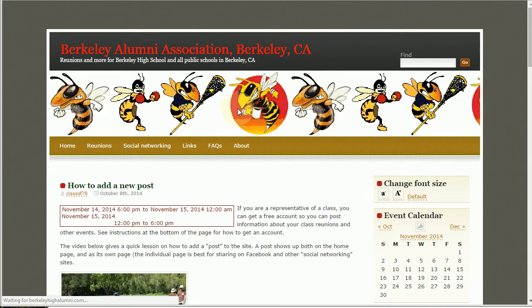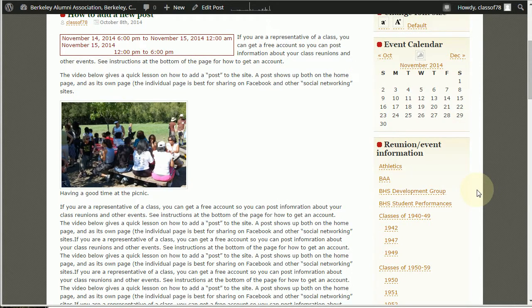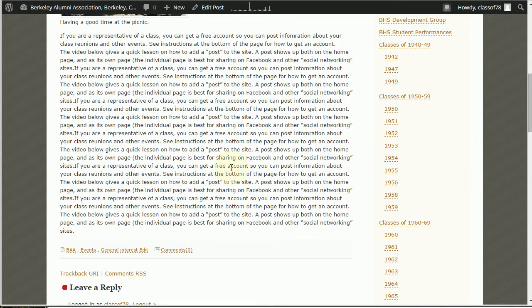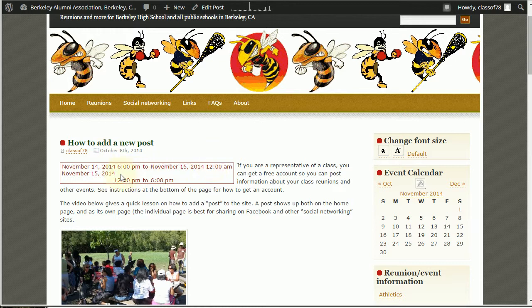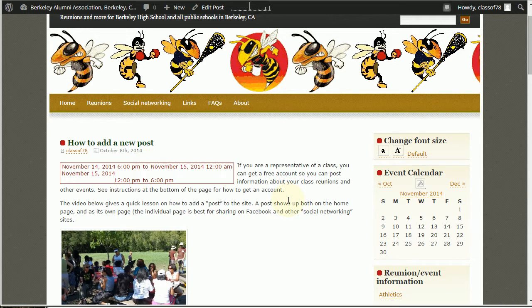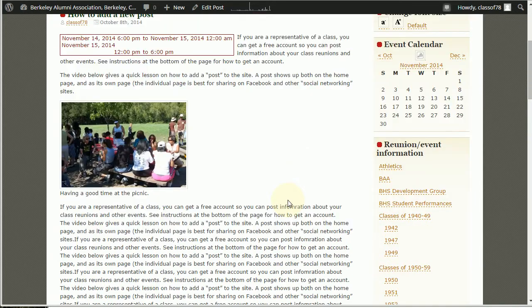And then you can click on preview. Preview is going to open up a new tab. This is not yet visible to the public but you can see what you have here, and there's all my extra right, all that garbage I pasted in there. There's my dates on the 14th from 6 to midnight and on the 15th from noon to 6. So you might want to make that 11:59 so it shows up being the same day to avoid confusing people.